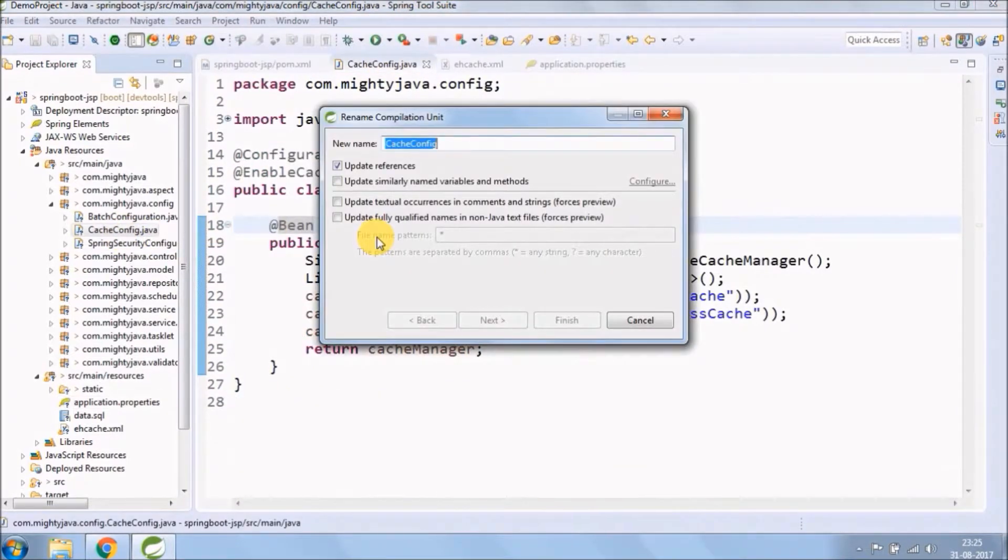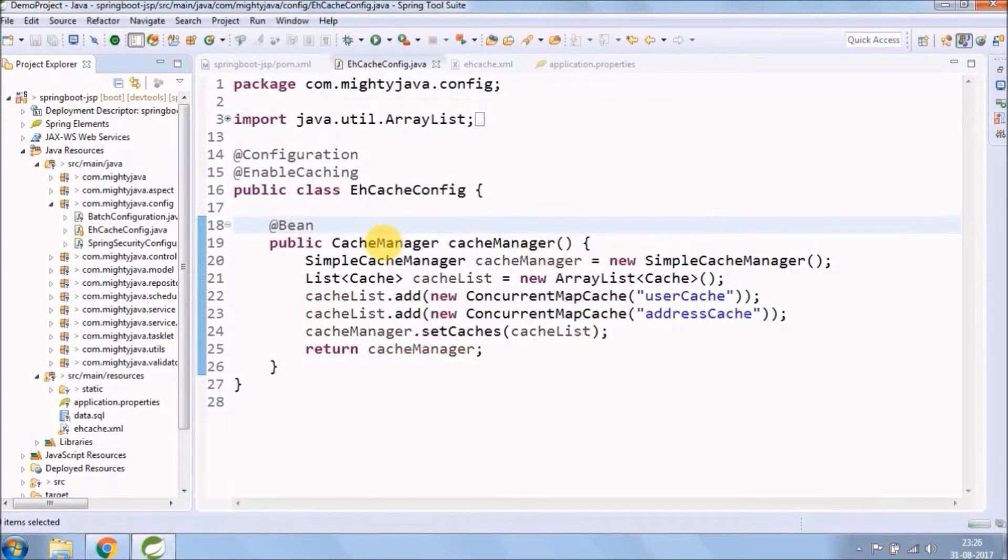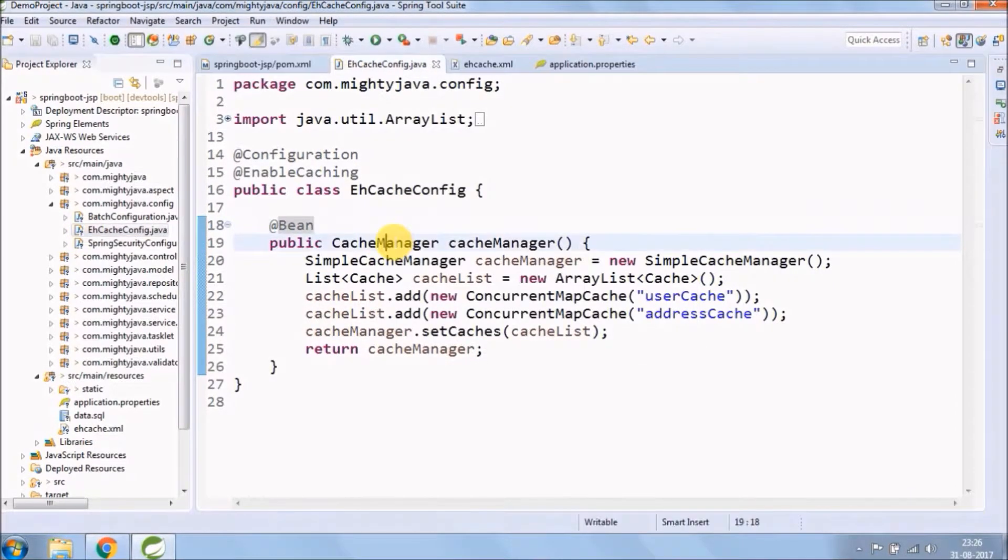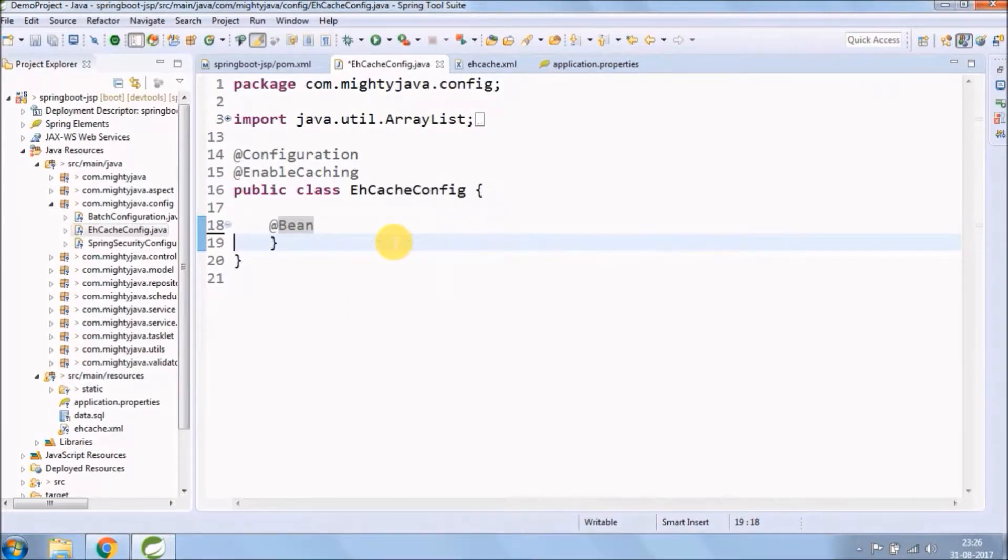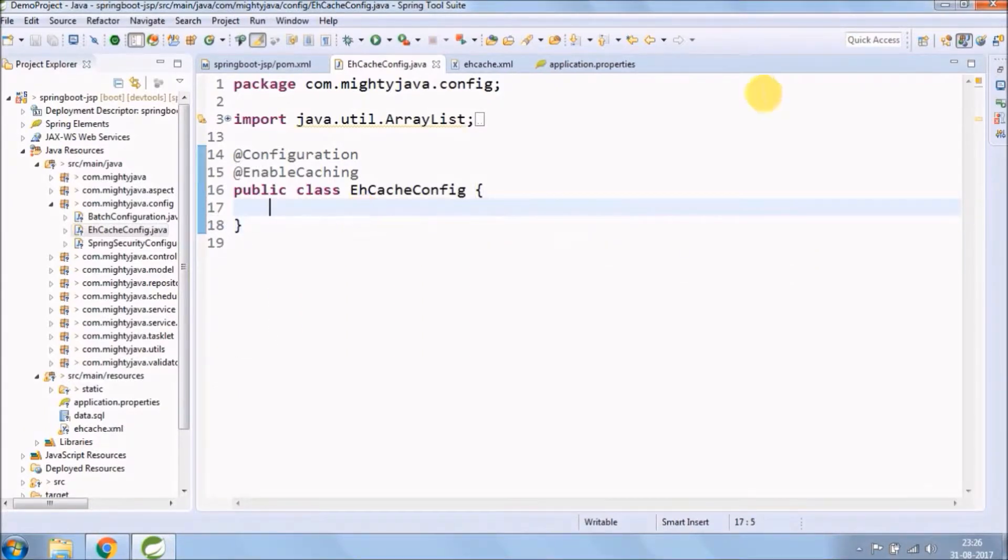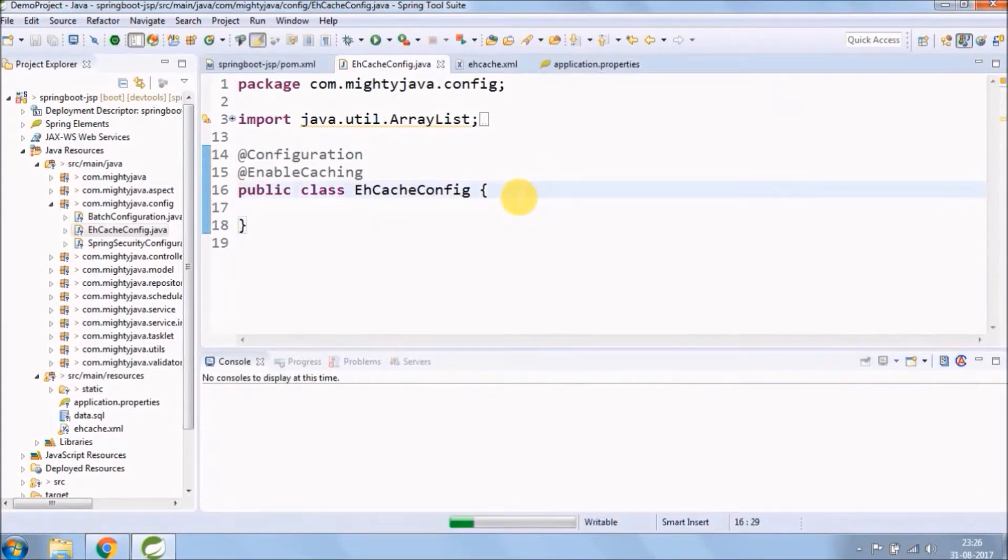Let's first rename the config file to EHCache config. We don't need any code. This class is just to enable and configure caching using annotation. If you don't want to create a new class, you can put same annotations in application.class file also.